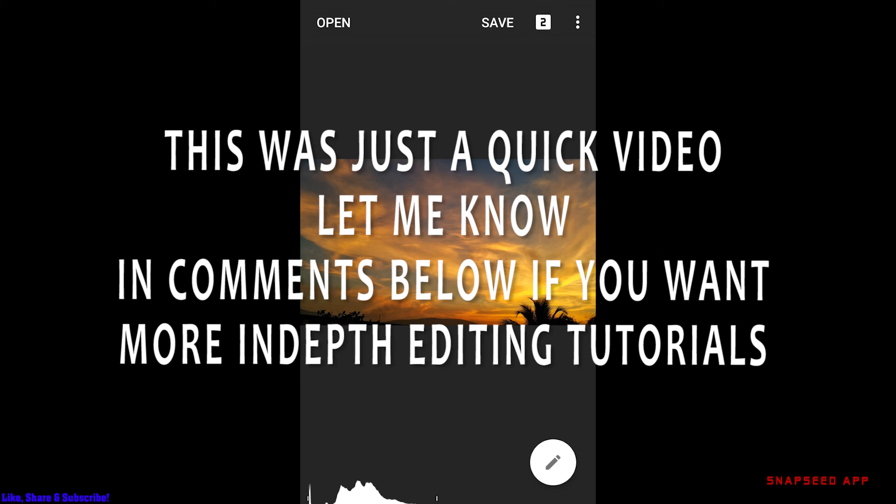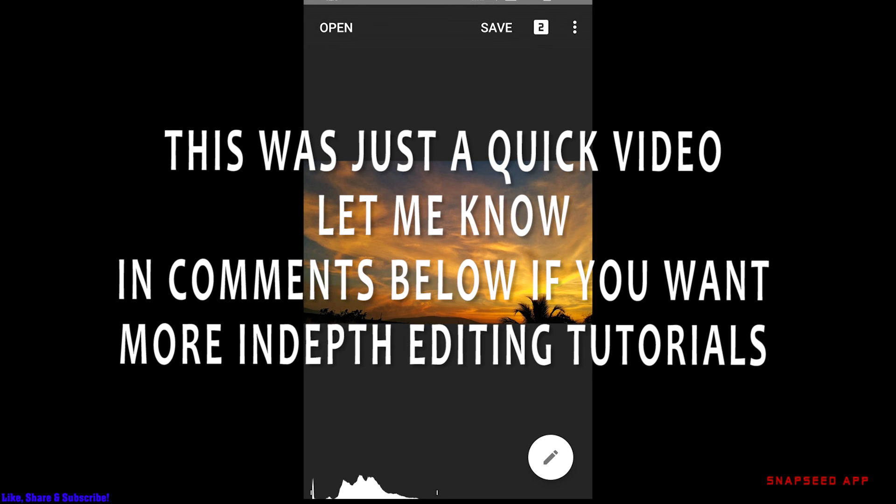I can do some longer video tutorials so that you may know how to edit pictures right inside your mobile. Thanks for watching and see you in another video.